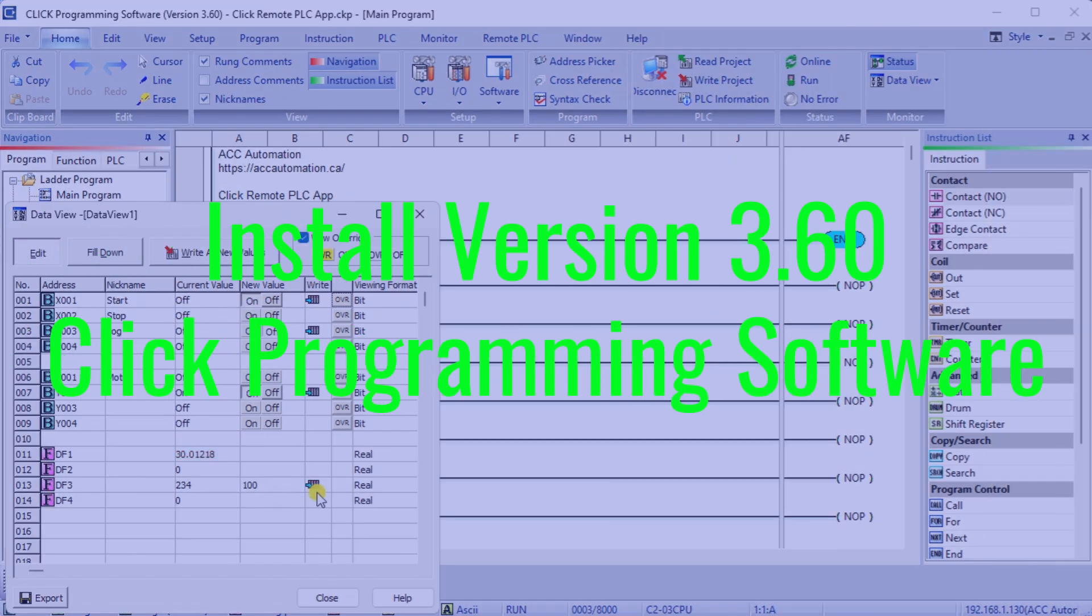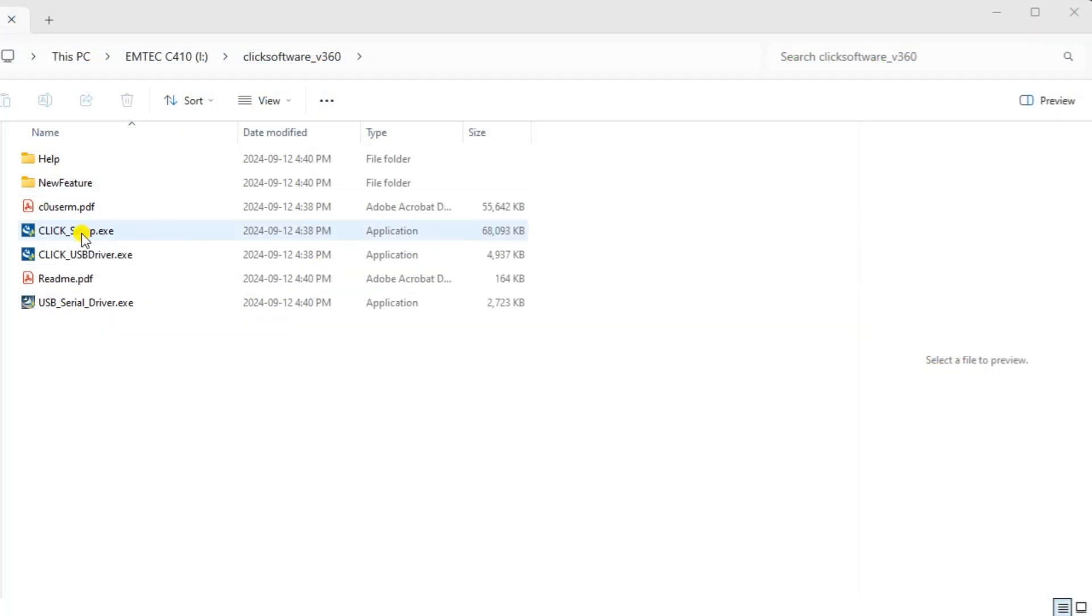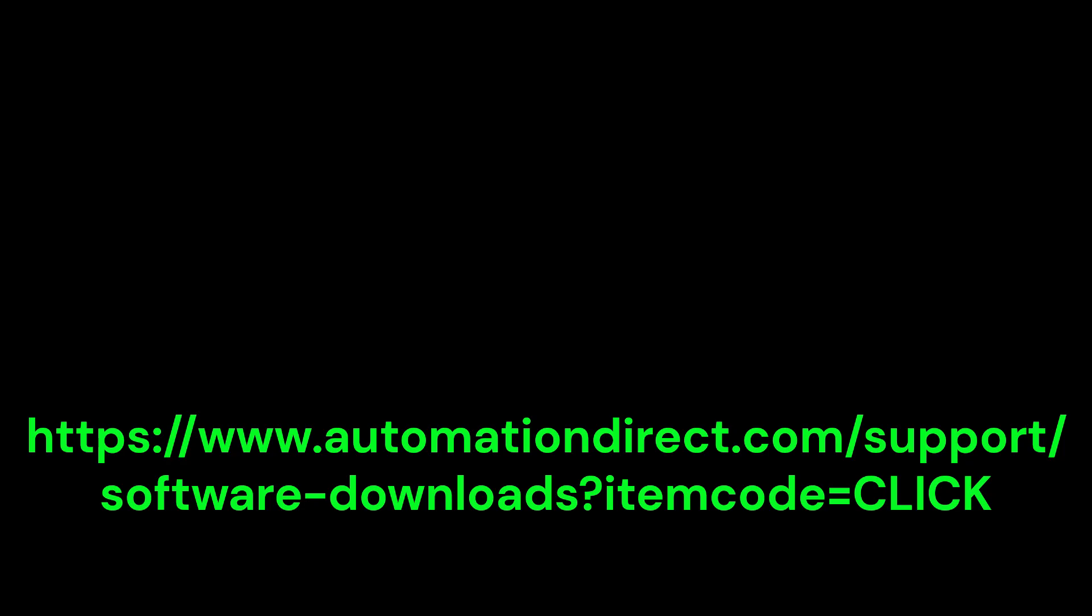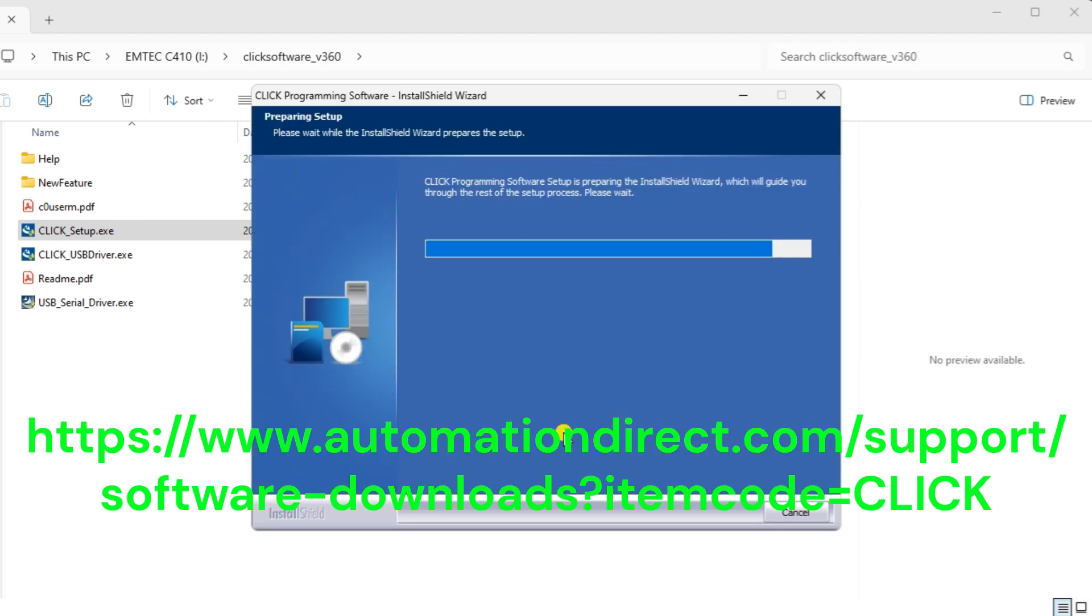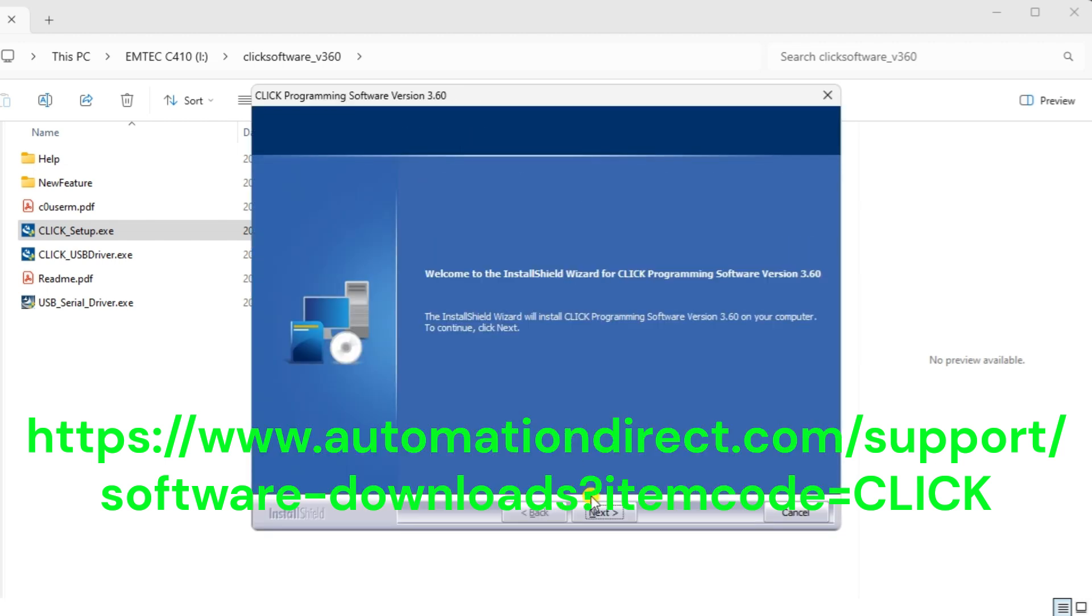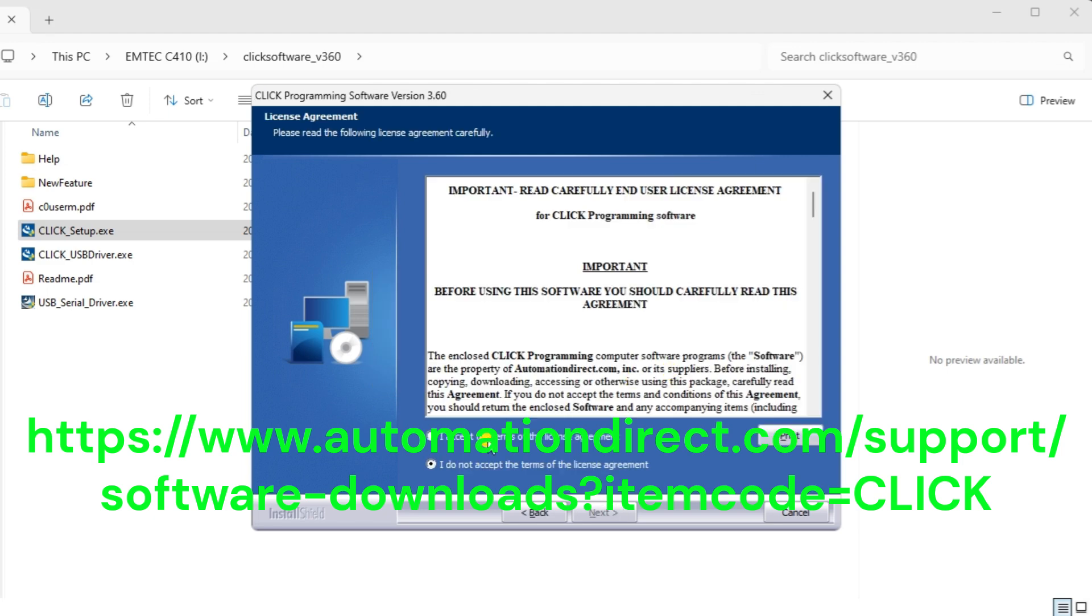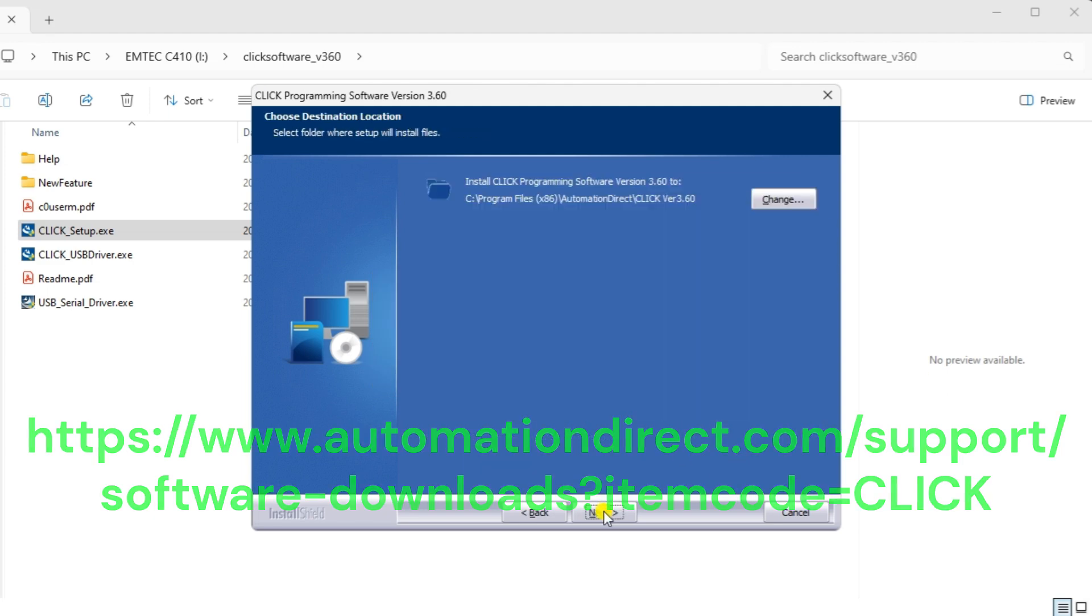Install the new Qlik 3.6 version software. Download the latest Qlik programming software here. Once downloaded, expand the zip file and then select the Qlik setup.exe file to install the software onto your Windows 10 or 11 machine.